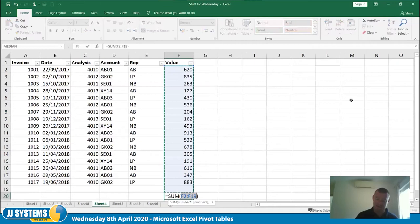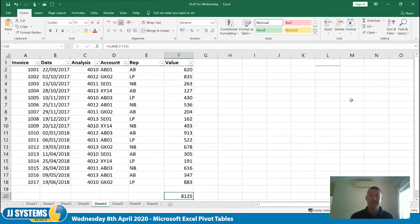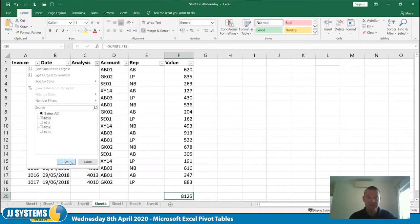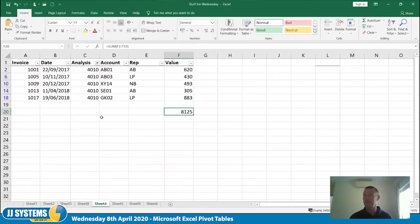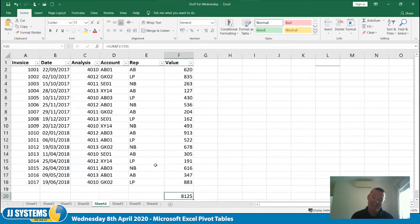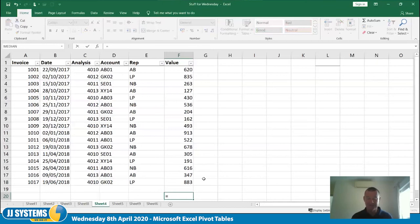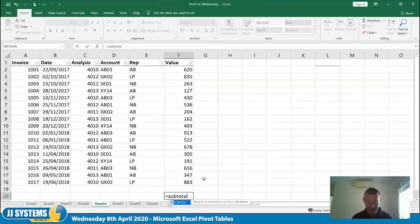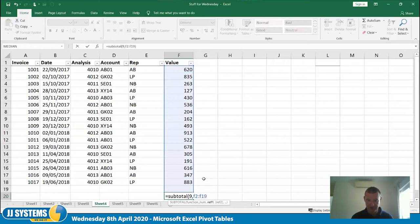You can tell it's filtered because the row line numbers aren't consecutive and they're blue. Now, if I click down here and use AutoSum I'll get a total — but if I then filter to a specific analysis code that total doesn't update; it gives me the total of all rows including hidden ones. To get a total that changes with the filter you need to use the SUBTOTAL function: equals SUBTOTAL, then open bracket and type 9.